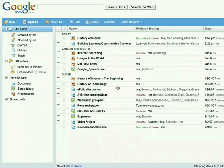Google Docs is a web-based word processor, presentation, and spreadsheet application offered by Google.